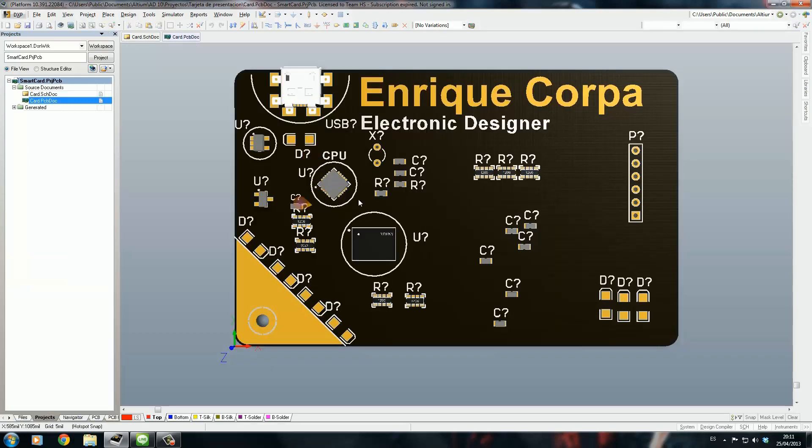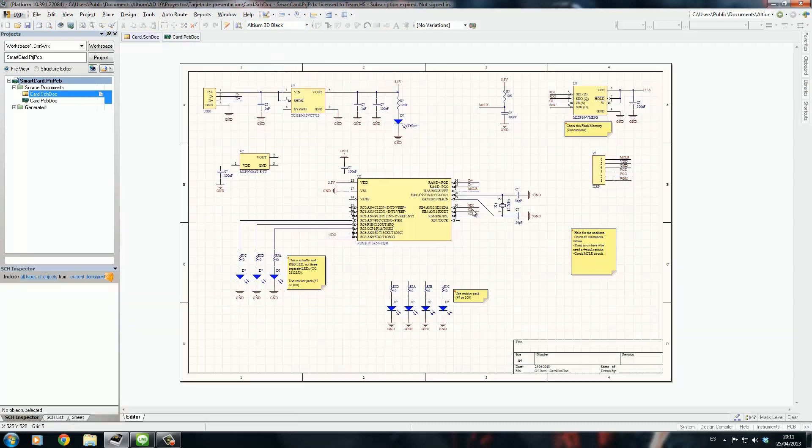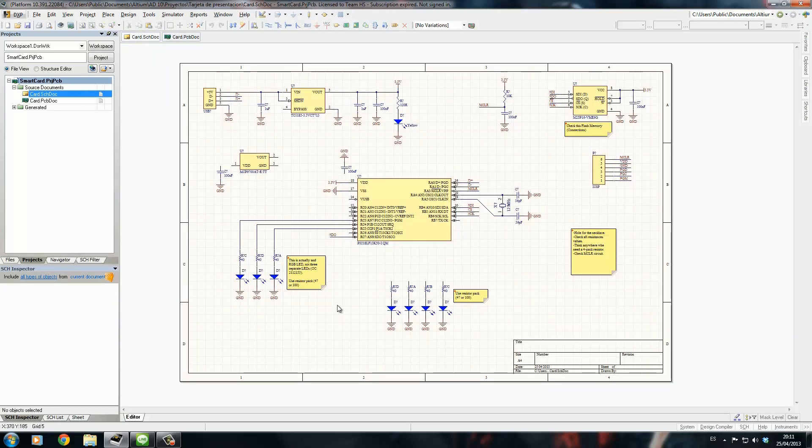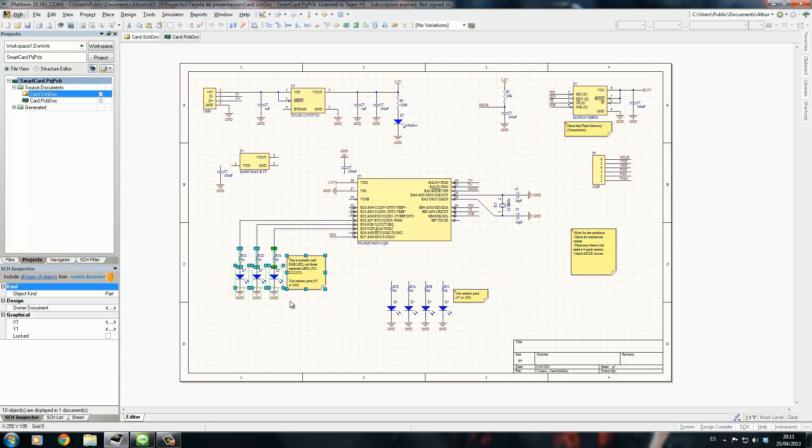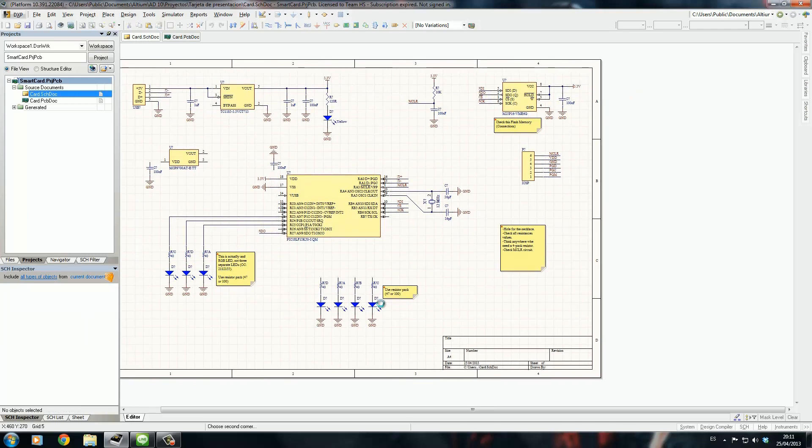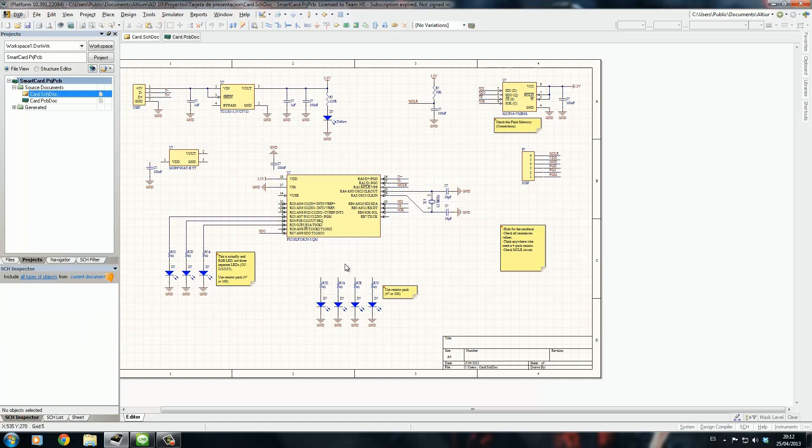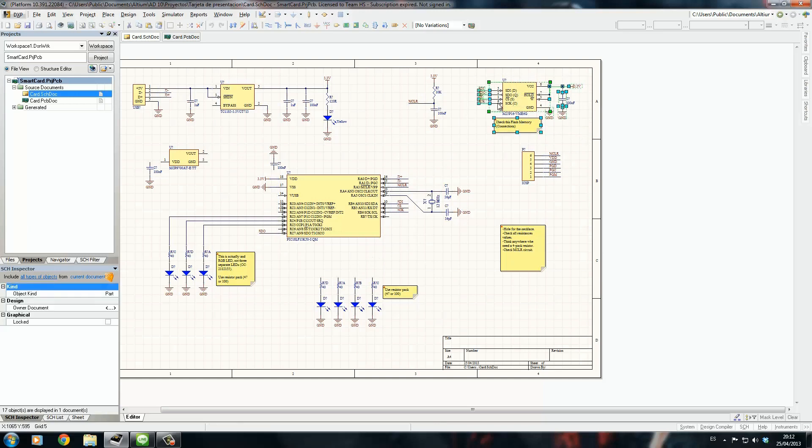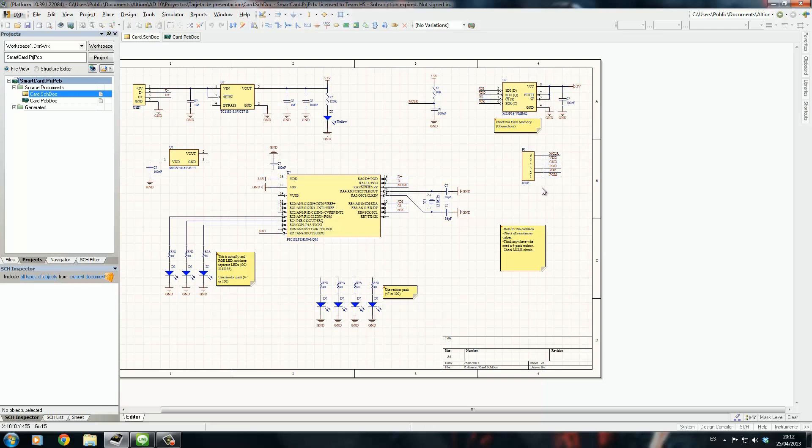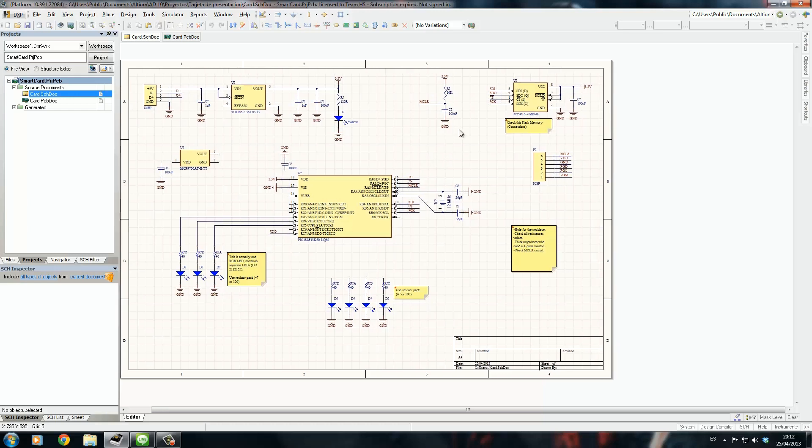I'm going to have an RGB LED, red, green, blue LED on this board, and four LEDs for displaying the temperature. Here we have the memory, the flash memory, and the in-circuit serial programming interface through which I'm going to program the PIC microcontroller.